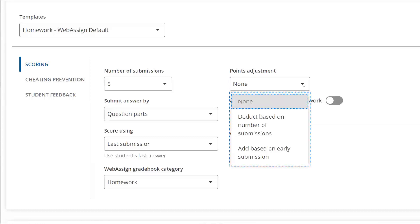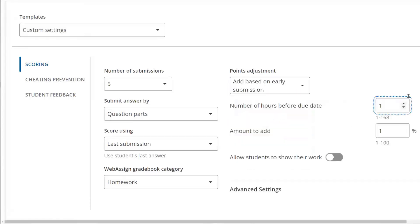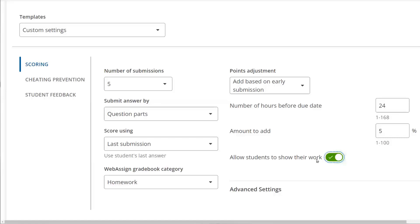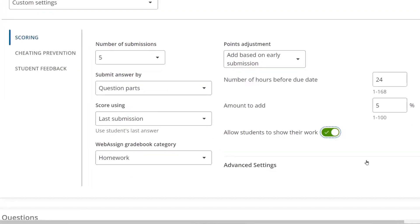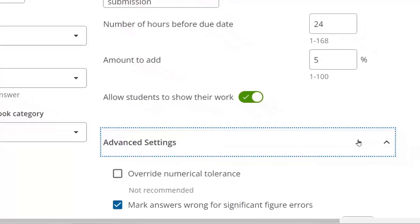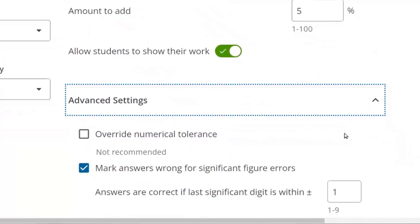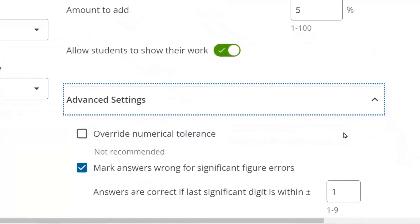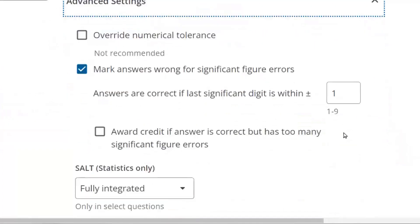under Points Adjustments, you can give extra credit to students for submitting their work early, incentivizing them to complete their assignment before the due date. You can also turn on Show My Work for the assignment, which we'll discuss in more detail when we get to the question settings. Last, there's more advanced settings such as numerical tolerance and the SALT feature for statistics instructors.